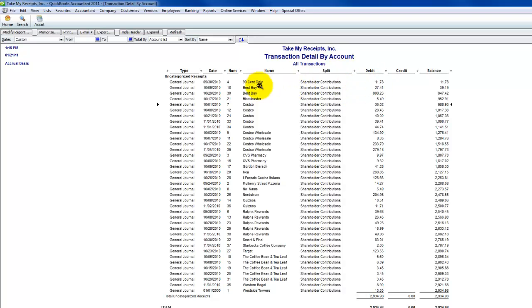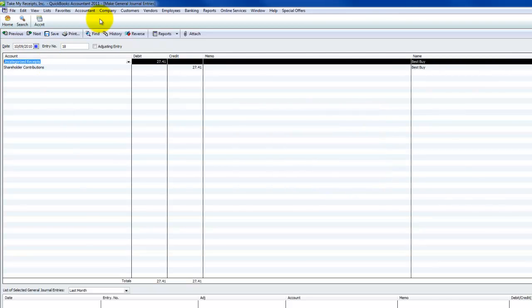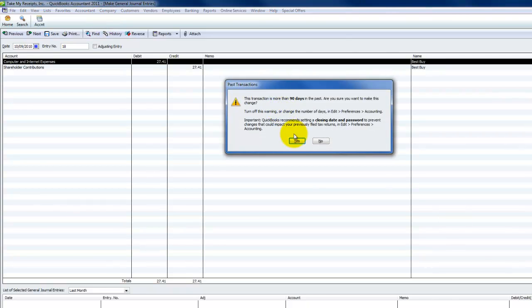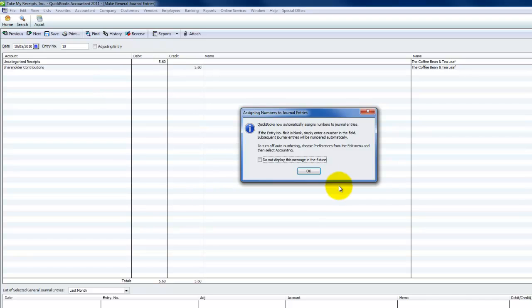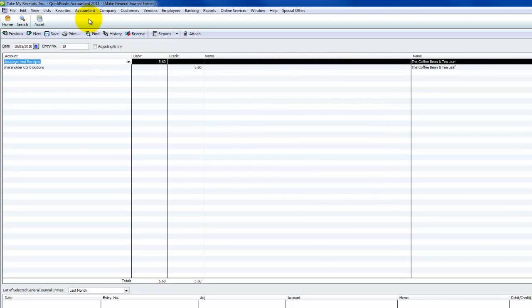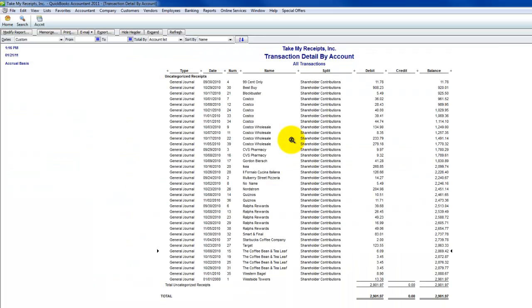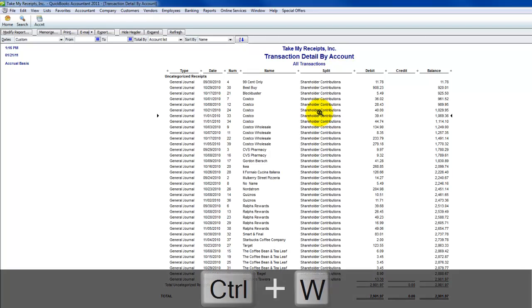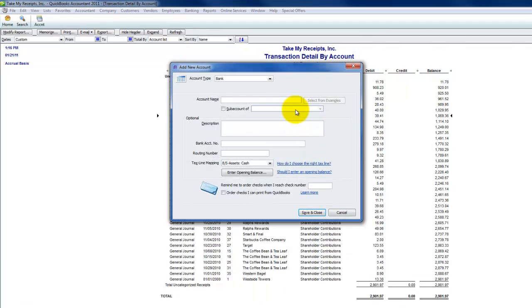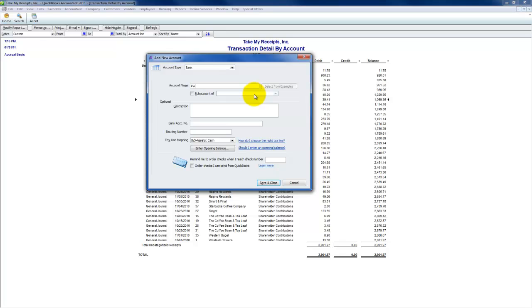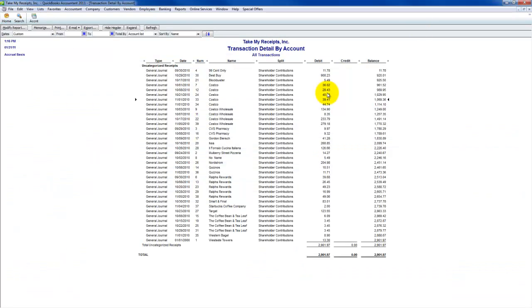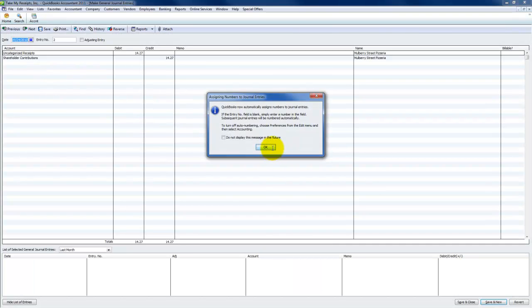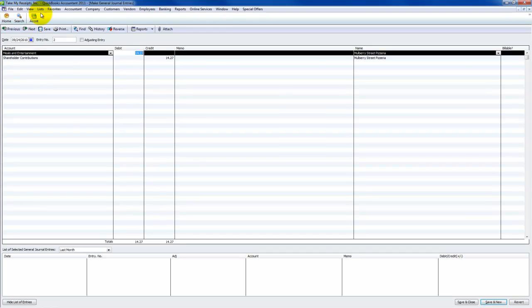So that gets that one out. 99 cents store, I'd have to see what I bought. Best Buy, electronics or computer equipment, computer and internet expenses. You go down here, the coffee bean and tea leaf. That's obviously going to be meals. This is great. As long as you do the right preparation and set up your accounts in QuickBooks and do it right from the export, this works beautifully. It's nice and clean.